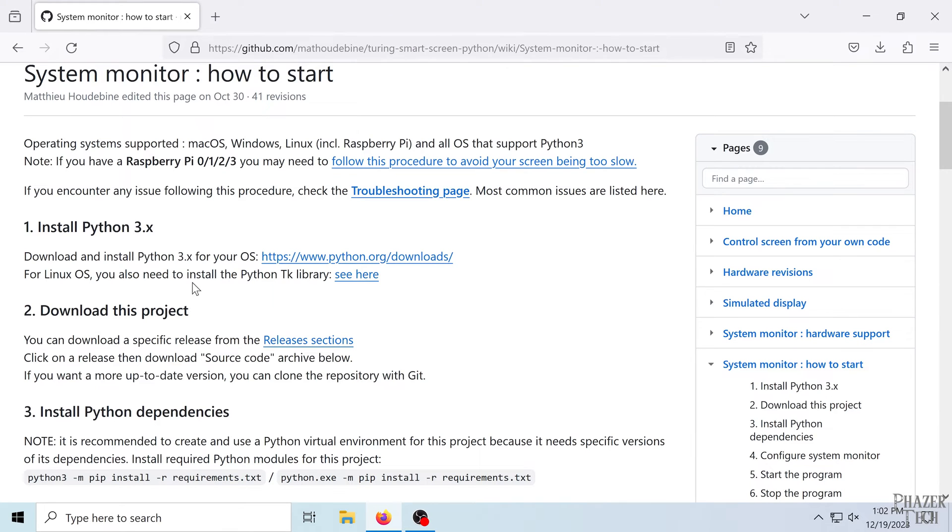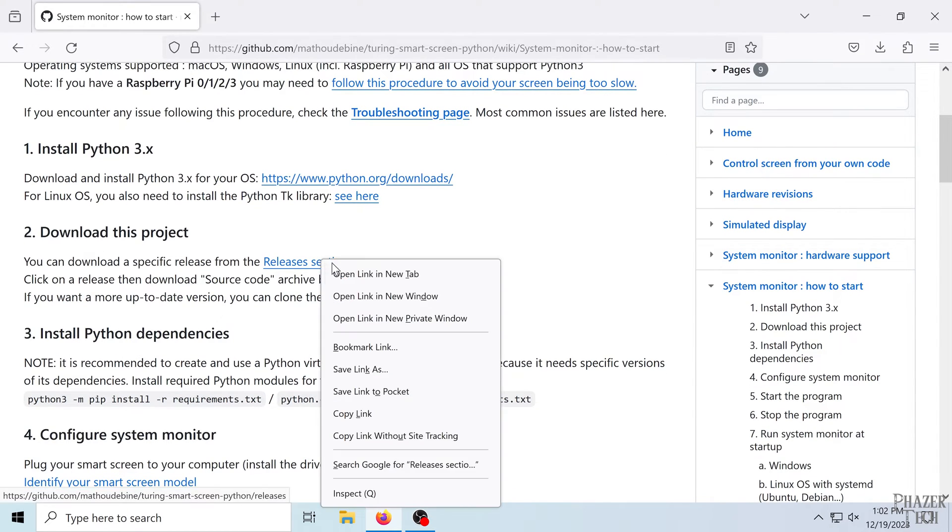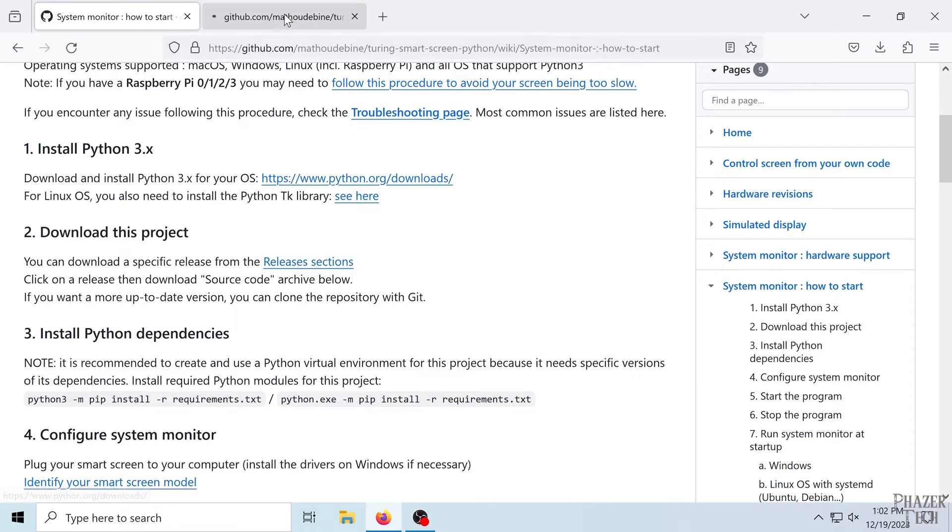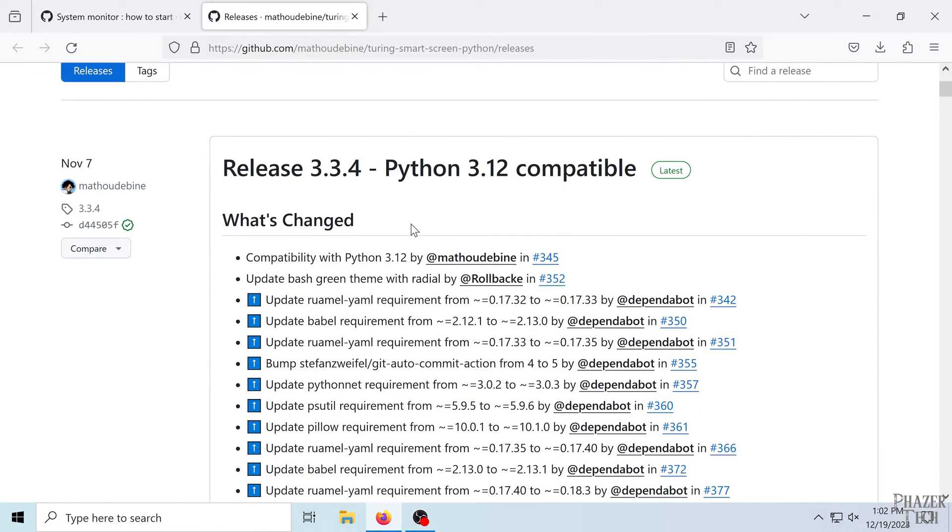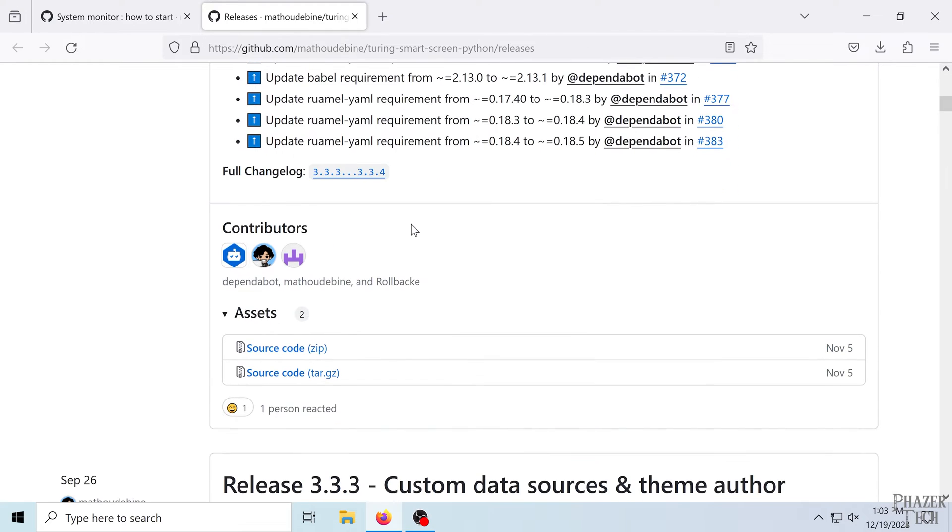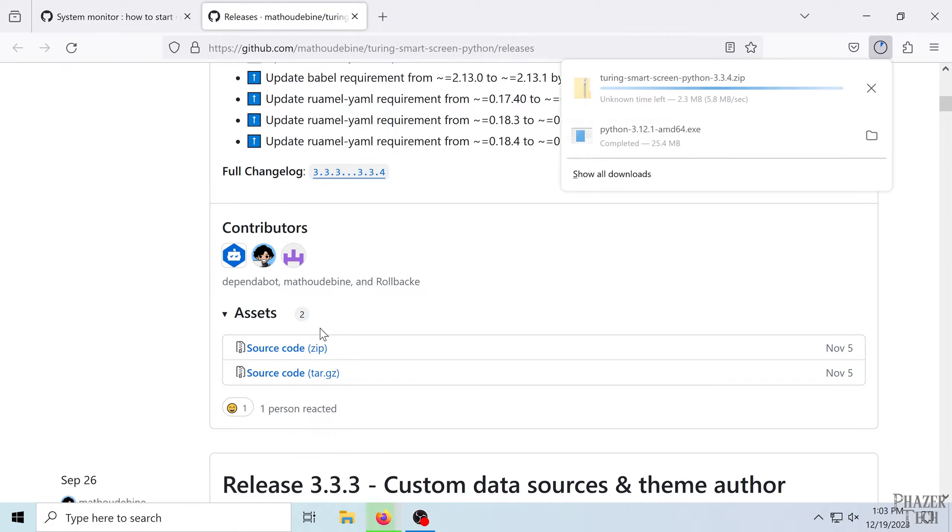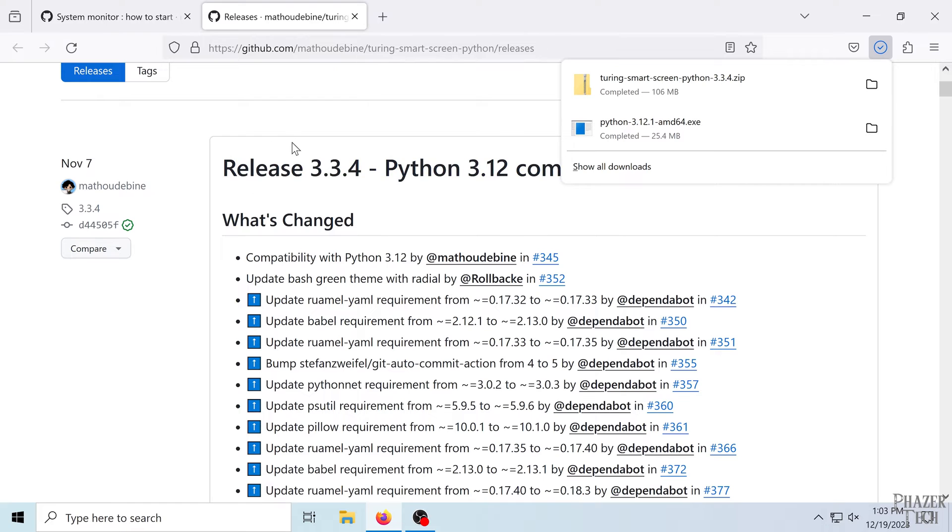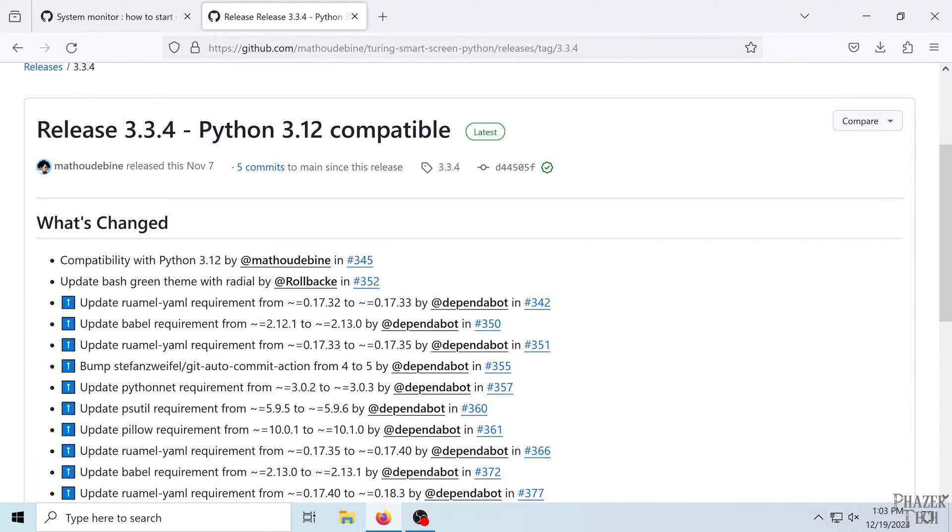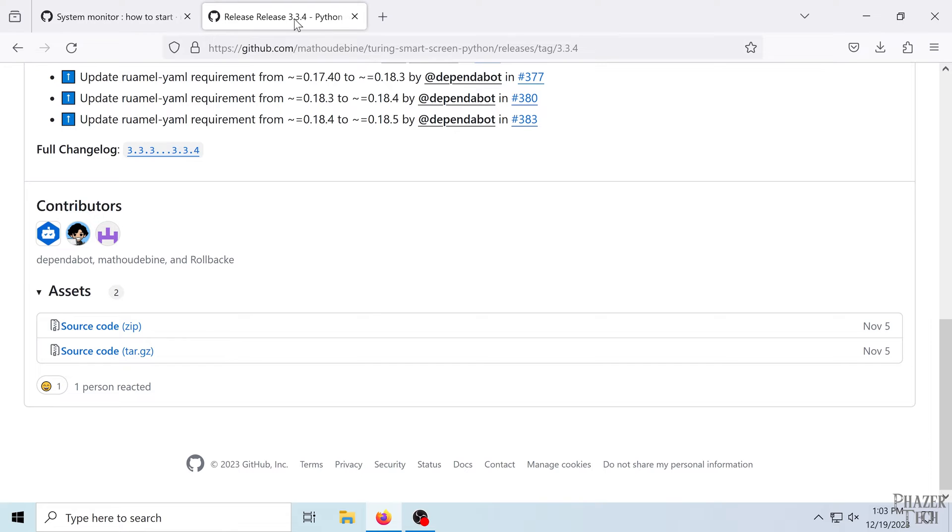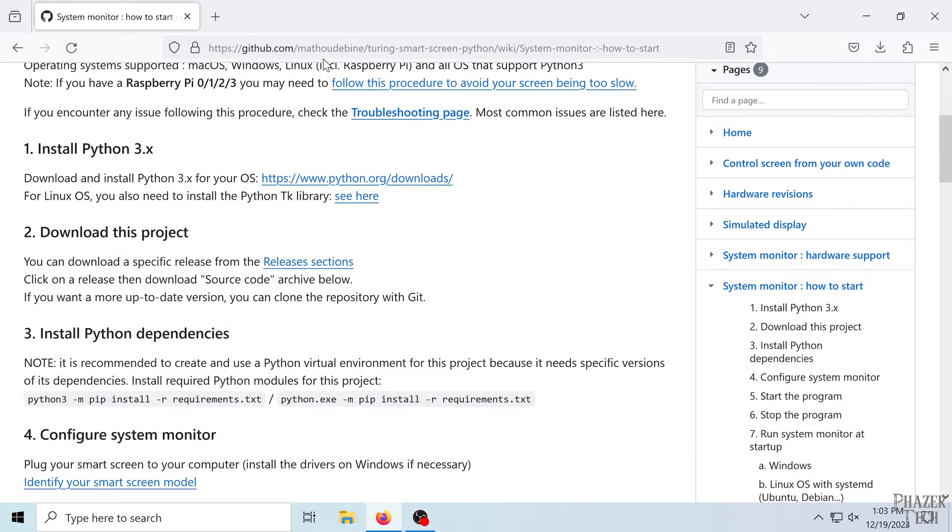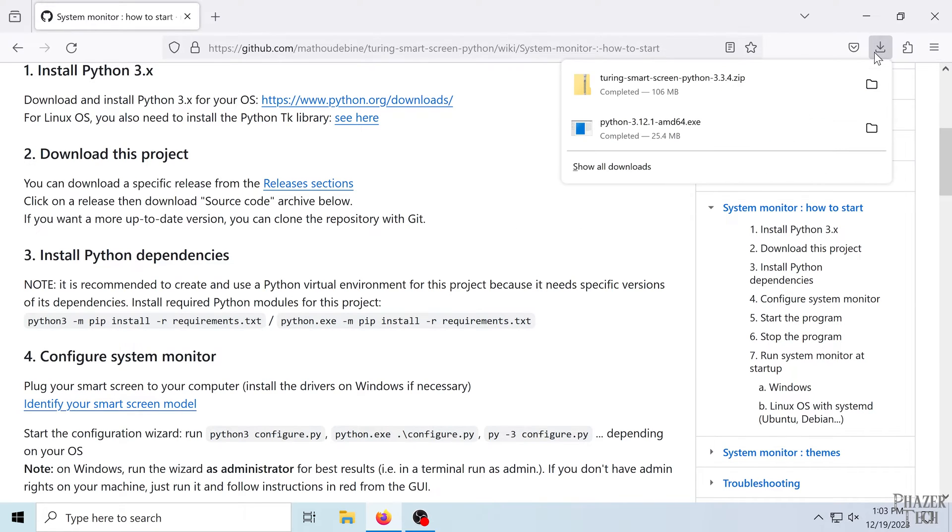And next we can download the project. So head to the release section and go ahead and scroll down to this section, and you'll want to download the source code as a zip file. So let's wait for this to download. Alright, so now let's head back to the instructions.